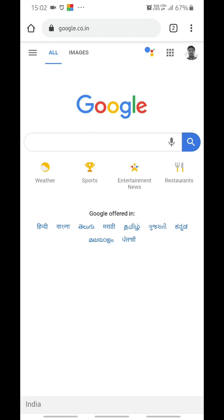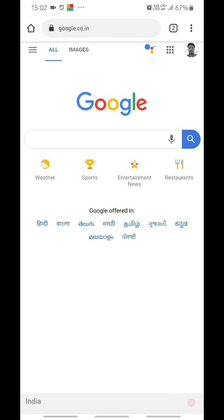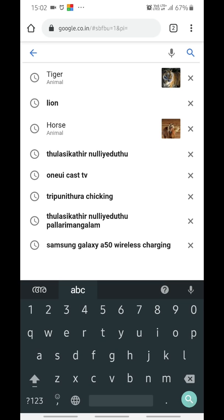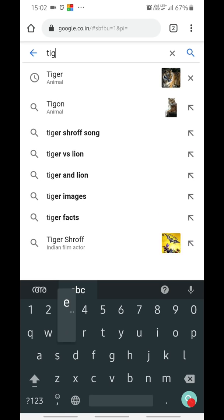Hi friends, today I'm going to explain about a new feature that Google has recently released. It is about seeing 3D models with the help of augmented reality, which can be seen near to your places.